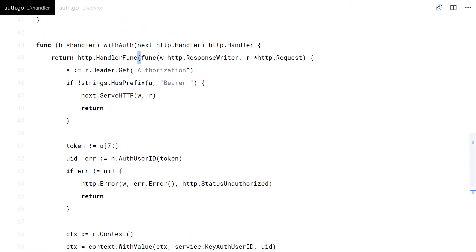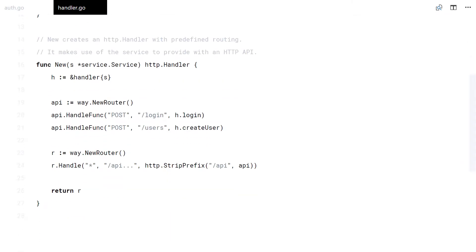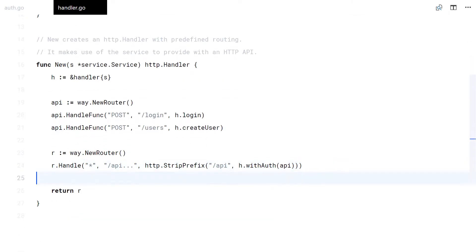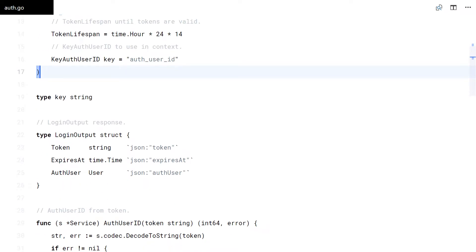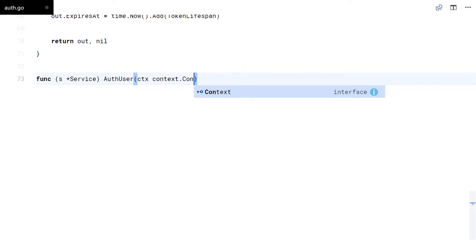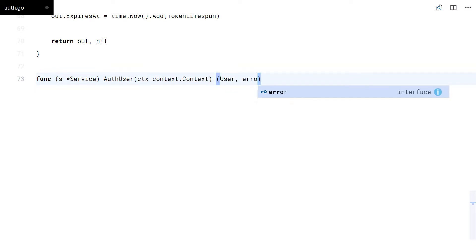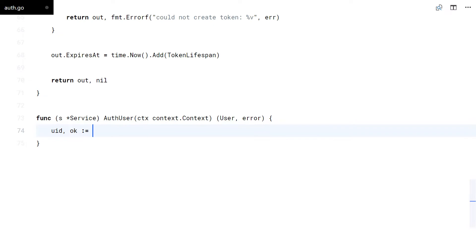Looks good. Now I can wrap the API router with it. Looks good. To see that everything works fine, I'll add an endpoint to get info about the current authenticated user.